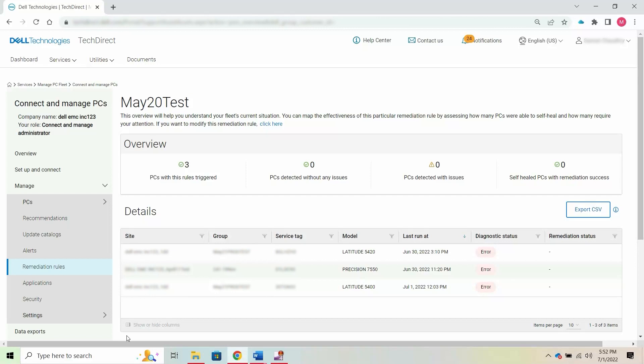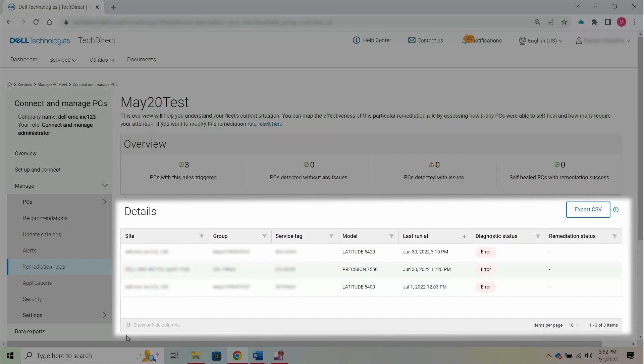You can also modify the remediation script as necessary. The Details section provides information about the PCs on which the rule was triggered.